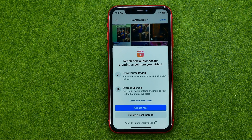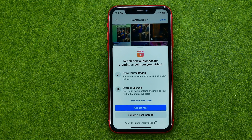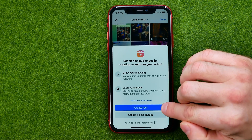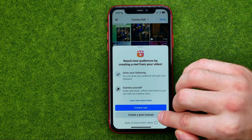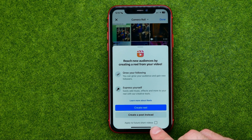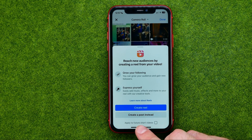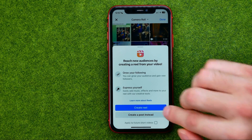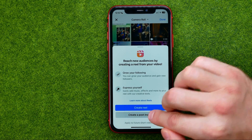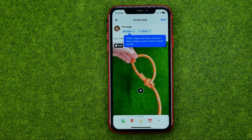If you are uploading a short video, it will allow you to create a reel from that video. You can tap 'Create a Reel' or tap 'Create a Post' instead. You can also check the option which says 'Apply to future short videos.' I'm going to tap 'Create a Post' instead.